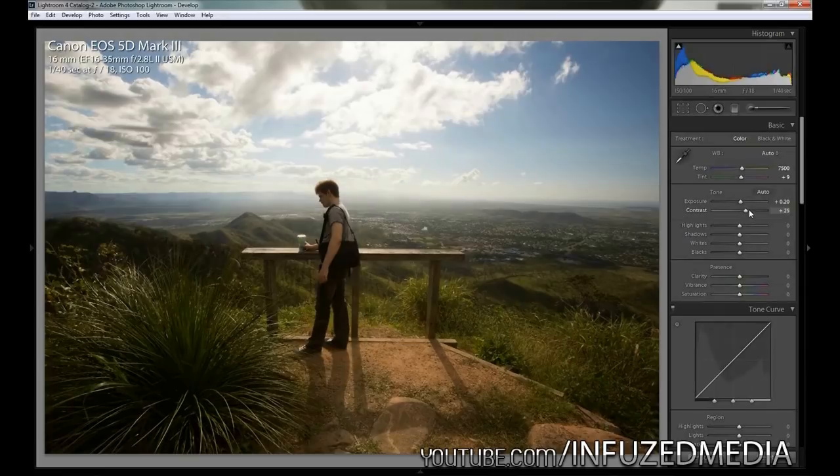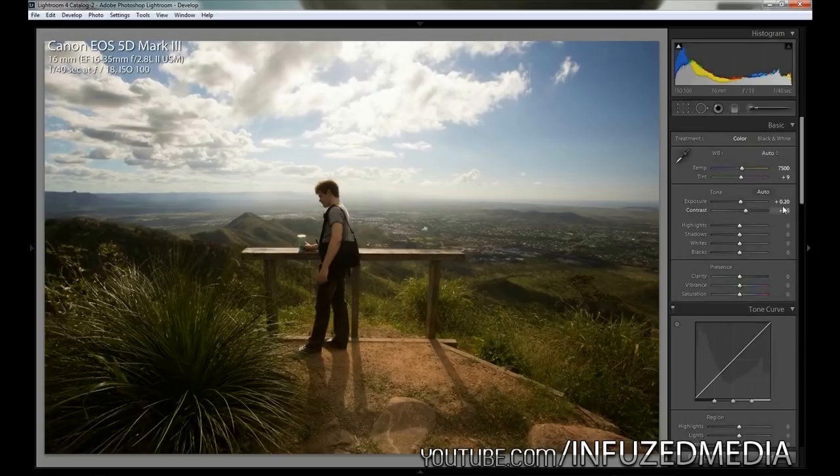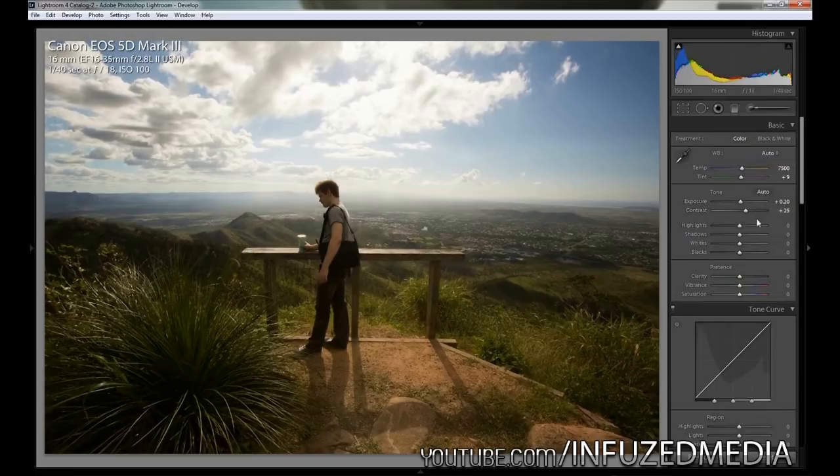If you're wondering how I'm adjusting the values by increments of 5 like that, all I'm doing is holding my mouse over that slider and pressing the up and down arrow keys.